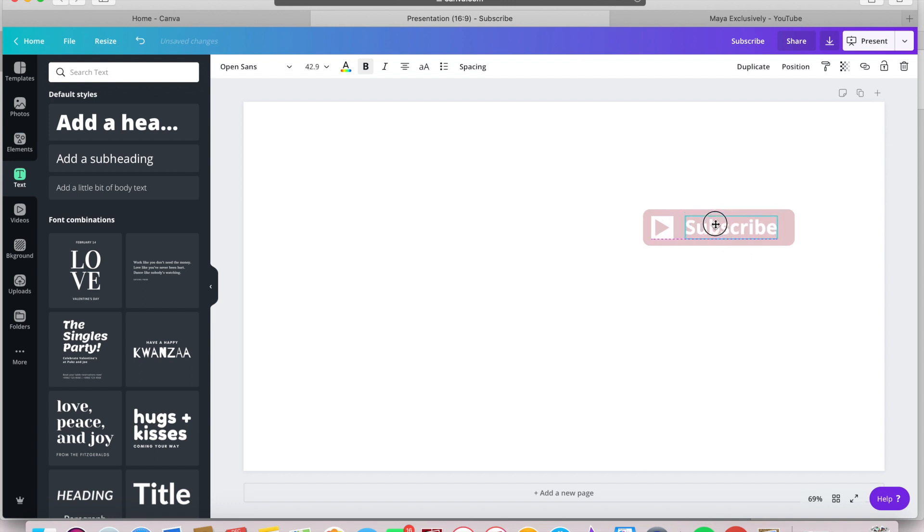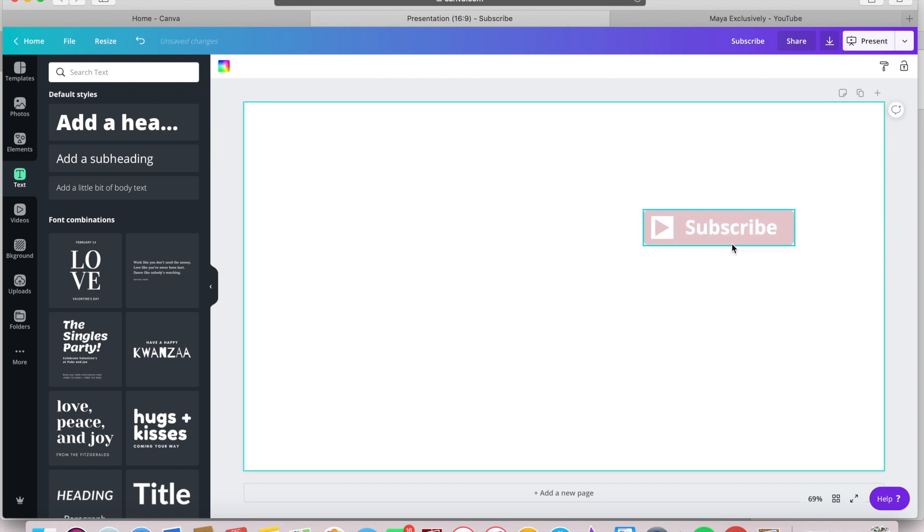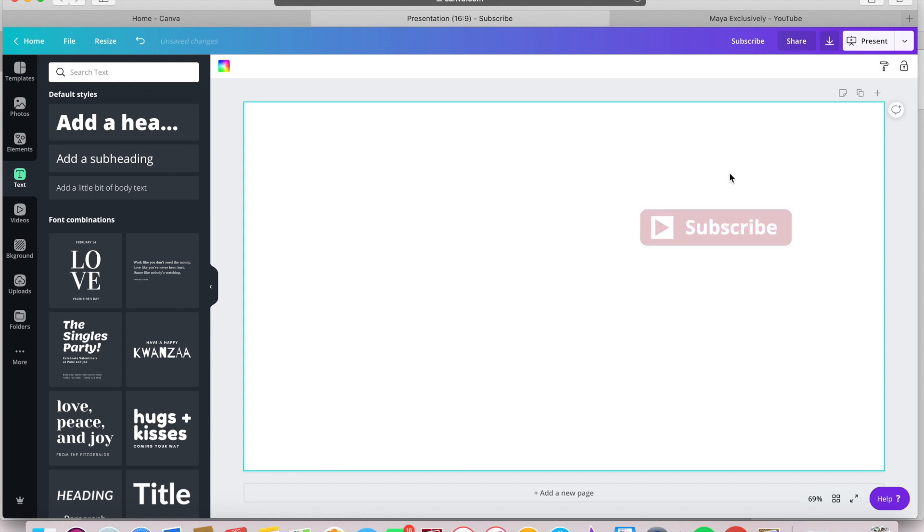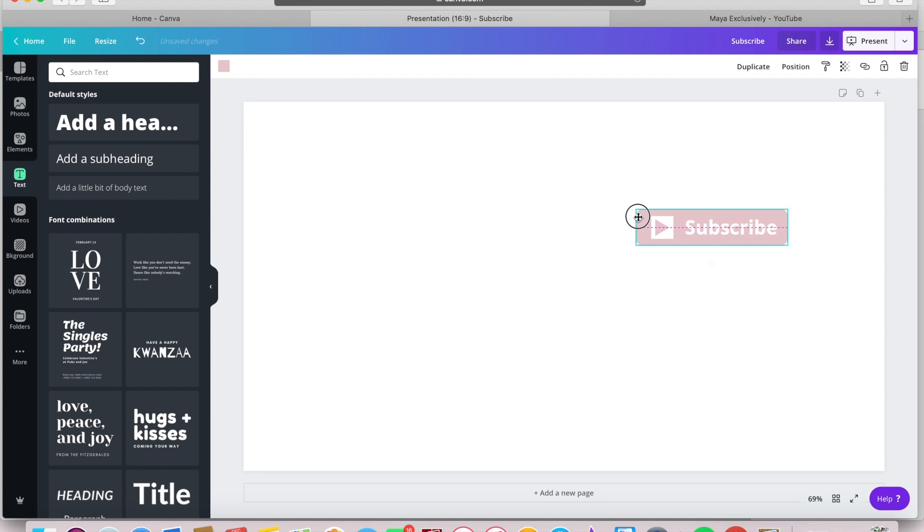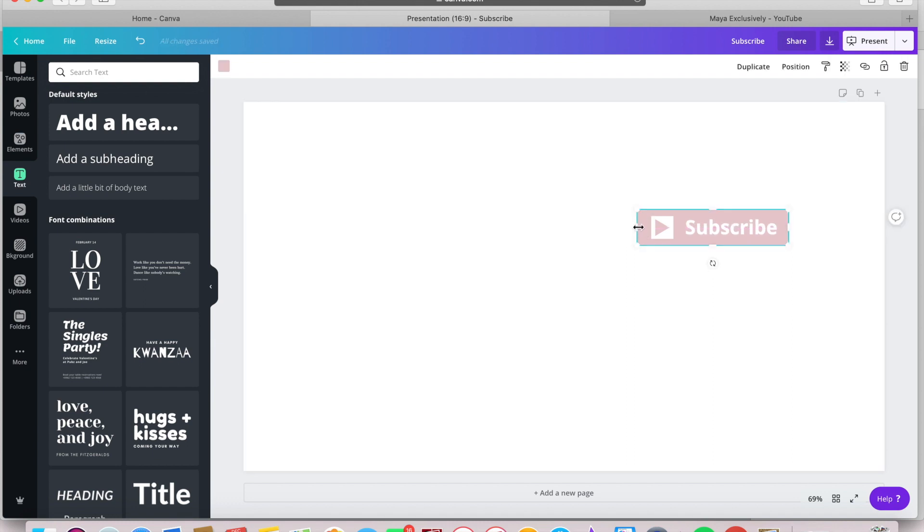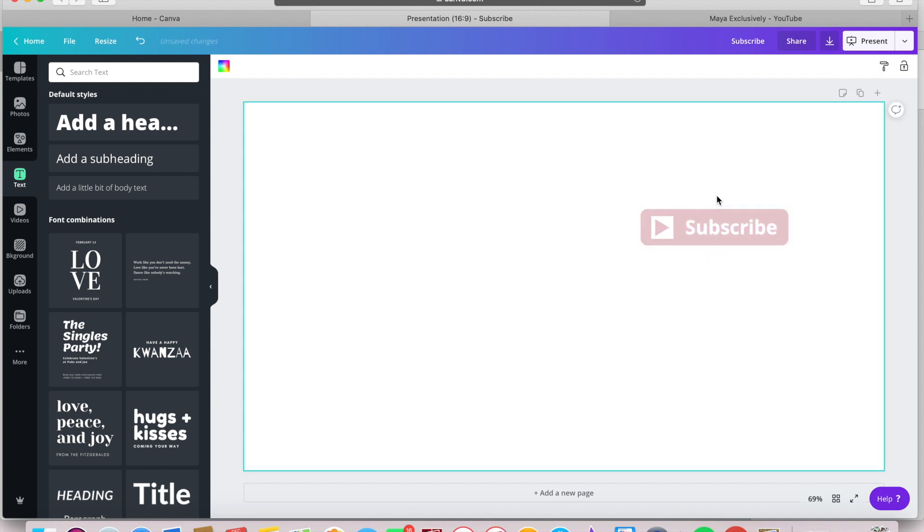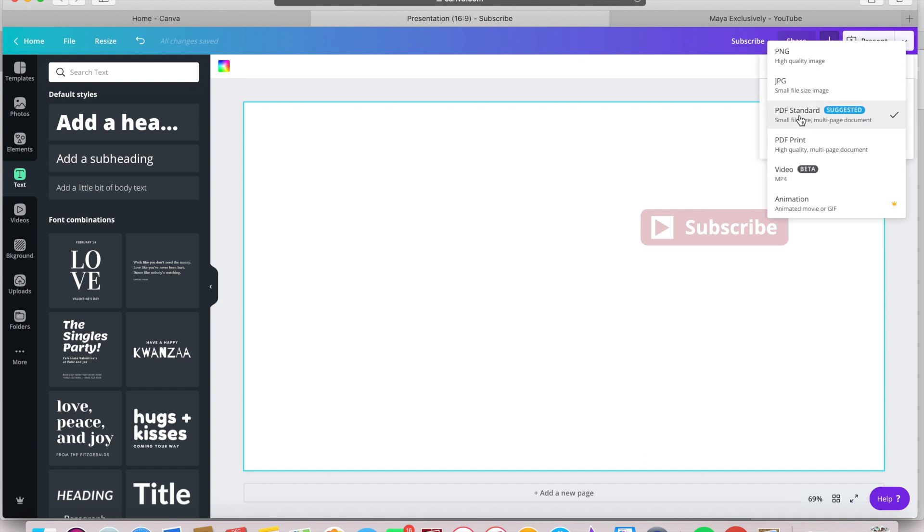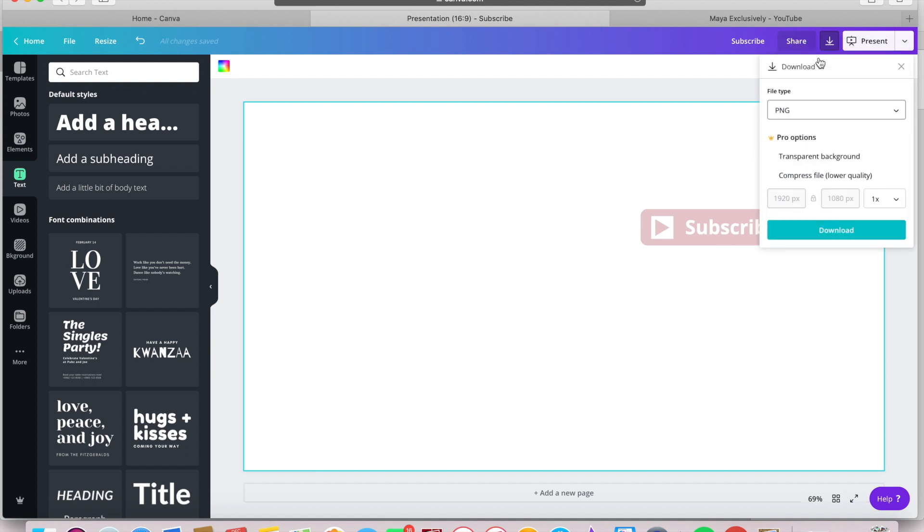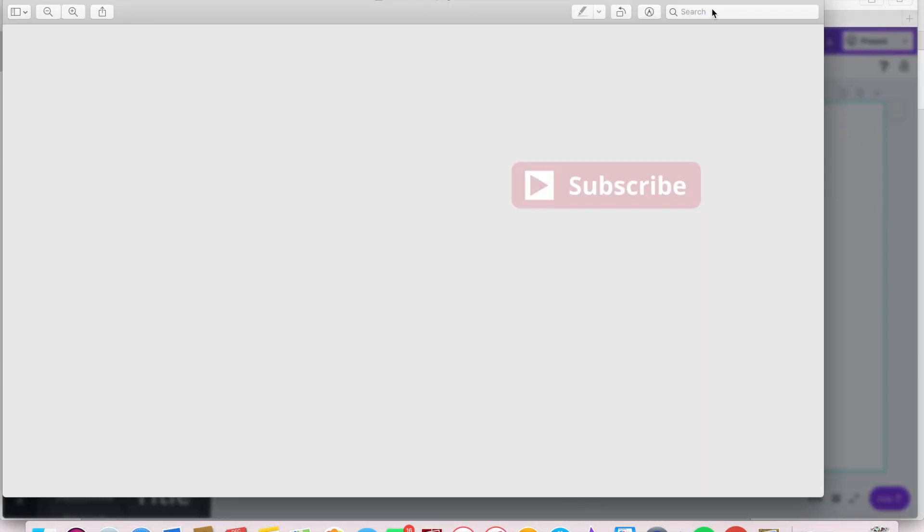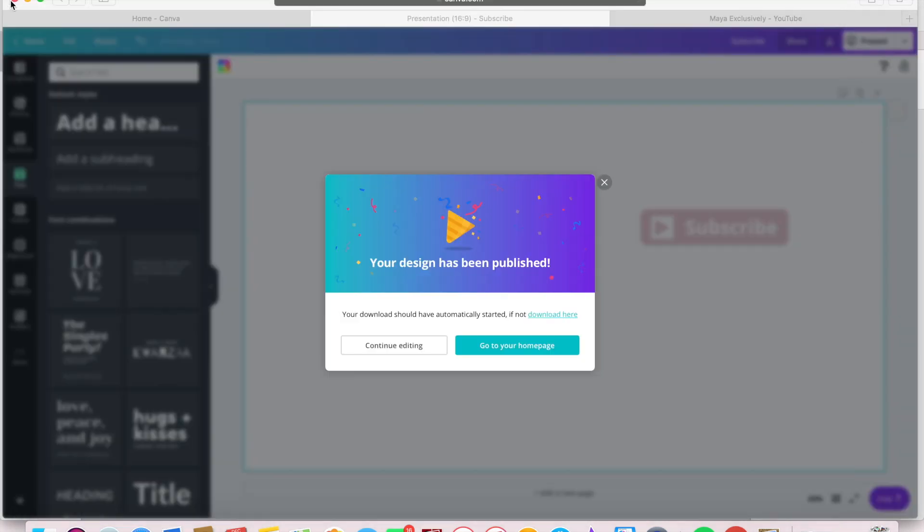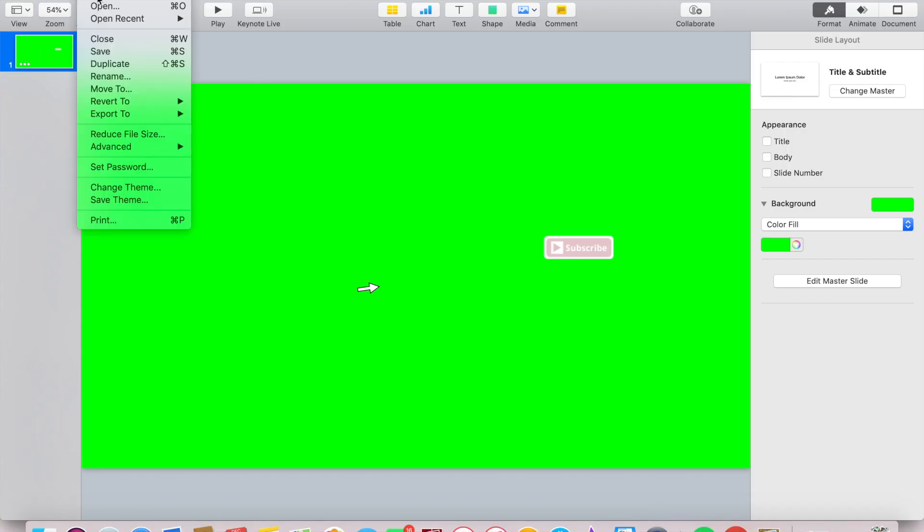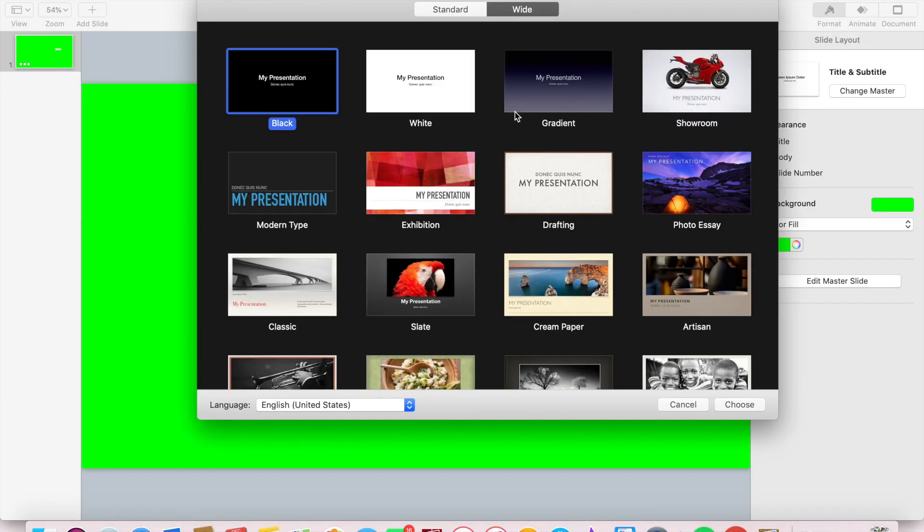You want to download this to a PNG file. Hit that download button up at the top where it says PDF standard, click it and then head up to PNG. Do make sure that you tap transparent background. You don't want any white space behind your button.